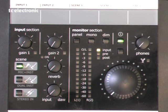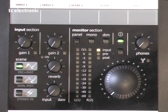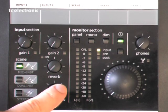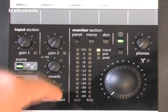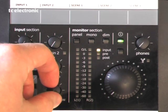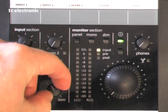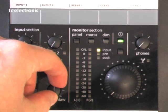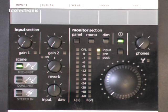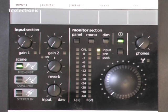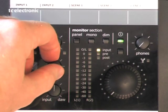Now the most important knob on the desktop connect is the input DAW knob. That selects what you're actually monitoring. So if it's set to input you're only hearing the input, if it's set to DAW you only hear the DAW. So let's set it to 12 o'clock so we can hear everything.